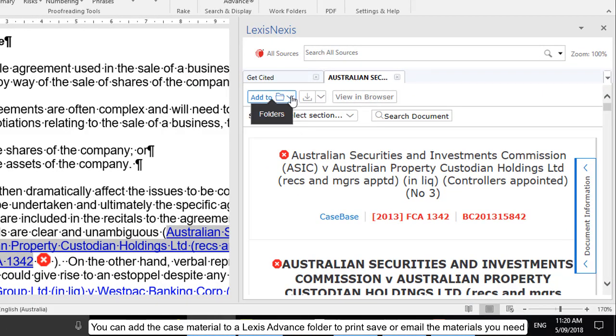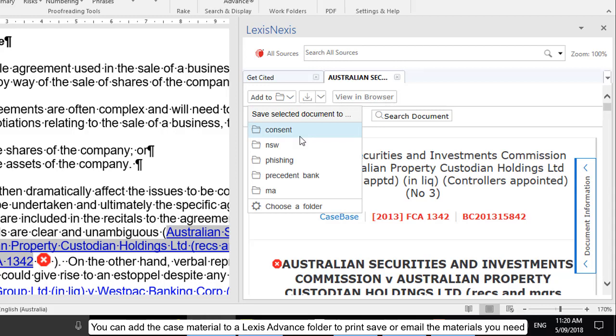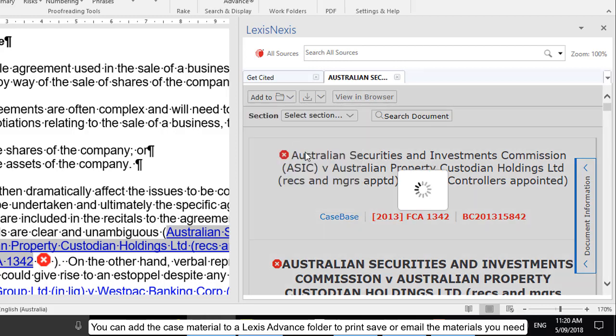You can add the case material to a Lexis Advance folder to print, save, or email the materials you need.